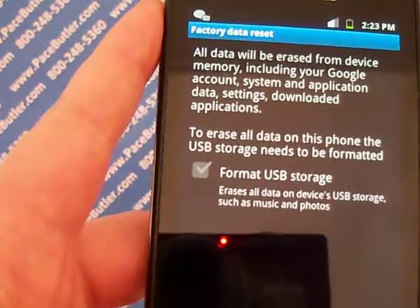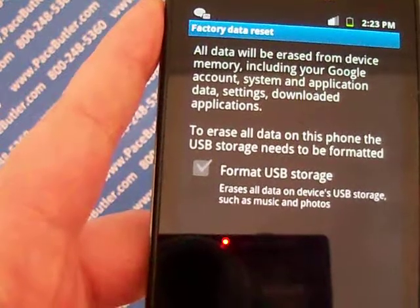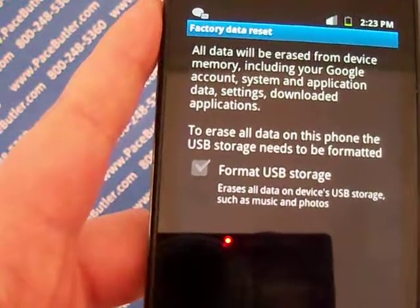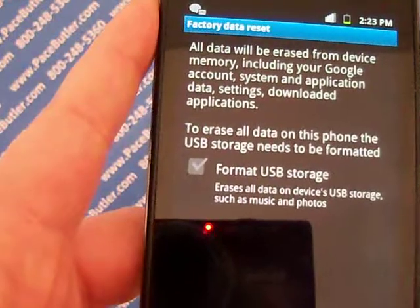Now if you're unable to power your phone on, you can also perform a hard reset. With the phone powered off, you'll just press and hold the volume up down keys and the power button simultaneously.